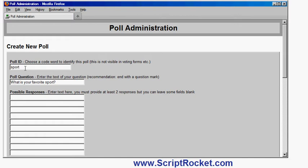Now I can enter up to 10 possible responses that the users can vote on. I have to enter at least two. If I try and just leave it blank like that, it will say you must enter a value for this field. So let's enter some sports.